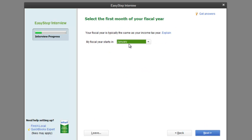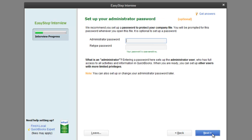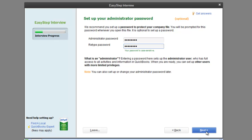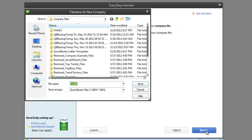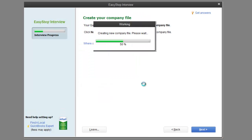Fiscal Year — keeping it simple, January. Hit Next. Now you get to choose an administrative password. Hit Next. It wants to know where you want to store the file, so I'm going to hit Next and save it in your company files.